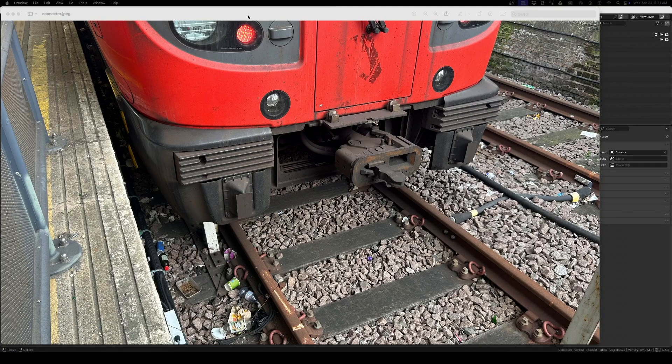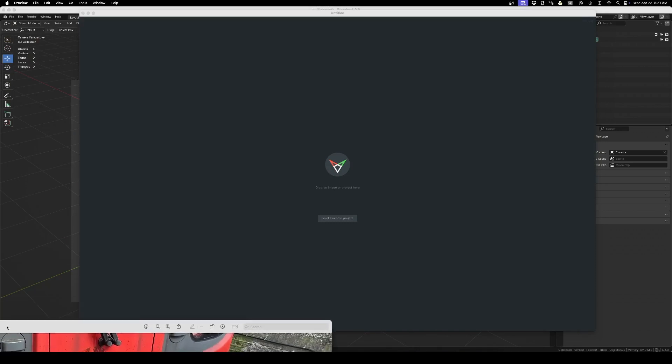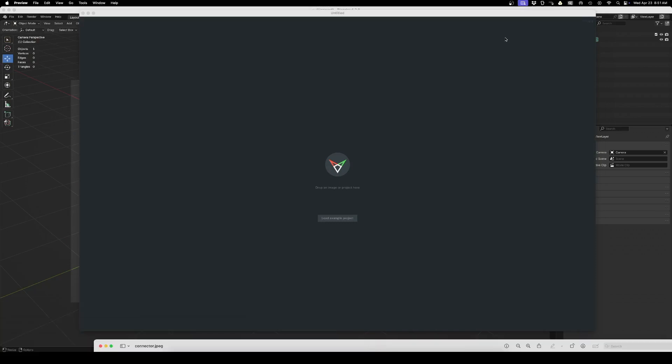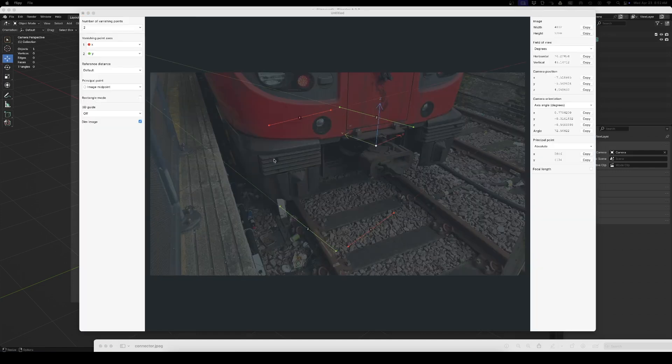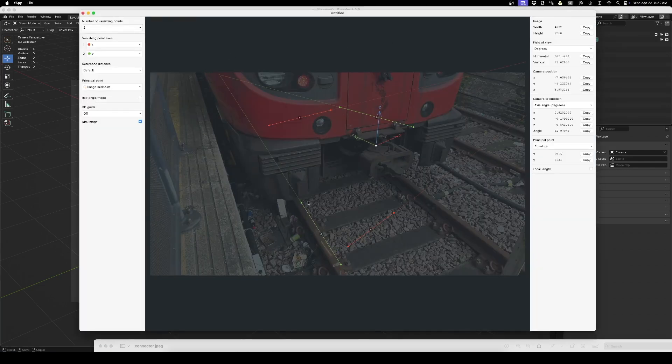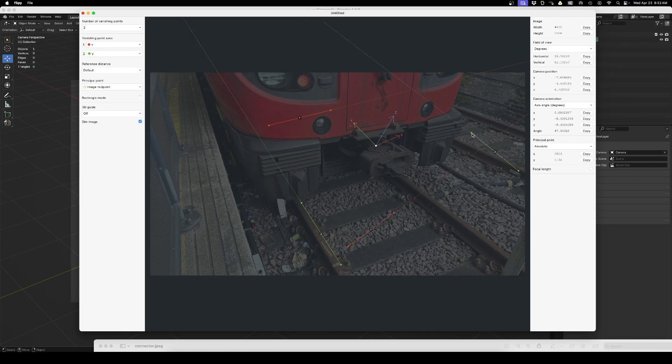The link is in the description and it's free. It's quite simple to use. You take your image and you just drag it into the interface. Now I've got four lines I need to match with the perspective, so I'm going to start with the Y axis. Now this one is done, I can do the X axis. So here we go, it's that simple.